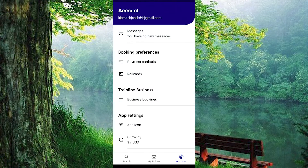You will be brought to this home page. We have all these three options right here below: Search, My Tickets, and Account. Press on the Account option.